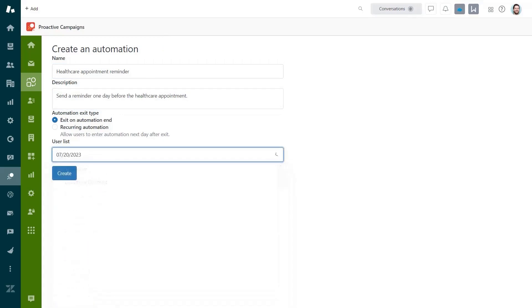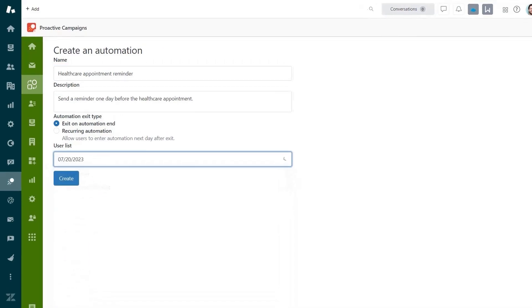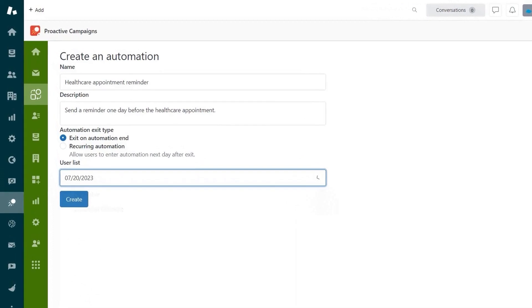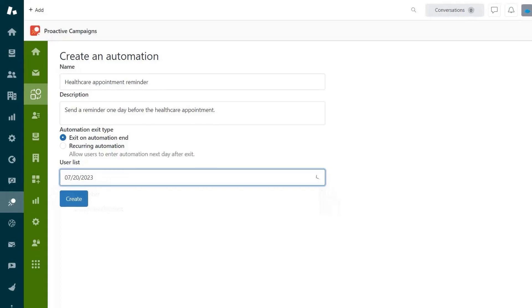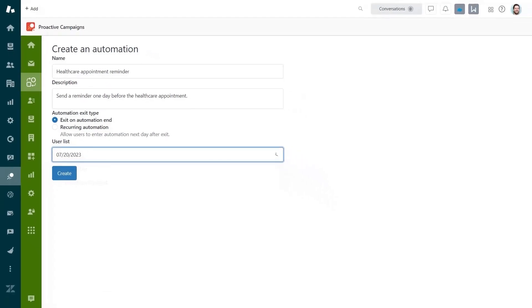You also can see two different types of automations. The first one removes the recipients from the automation after all steps are done, which means the same recipient won't receive an email more than once within this automation. The second one allows adding users to the automation again so that an email can be sent to the same recipient whenever they match the conditions you define.